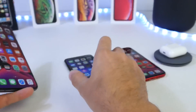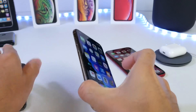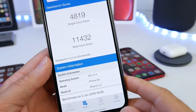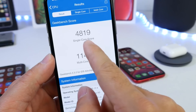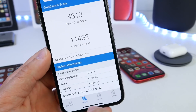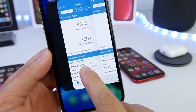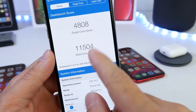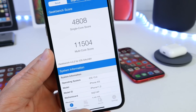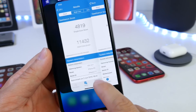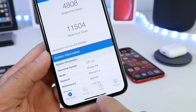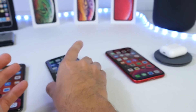Now let's look at the iPhone XS. On iOS 12.4, the single-core score is 4819 and the multi-core score is 11,432. On iOS 13, the single-core score is 4808 — slightly below — and the multi-core score is 11,504, slightly higher. iOS 13 is definitely taking advantage of the multi-core on the iPhone.